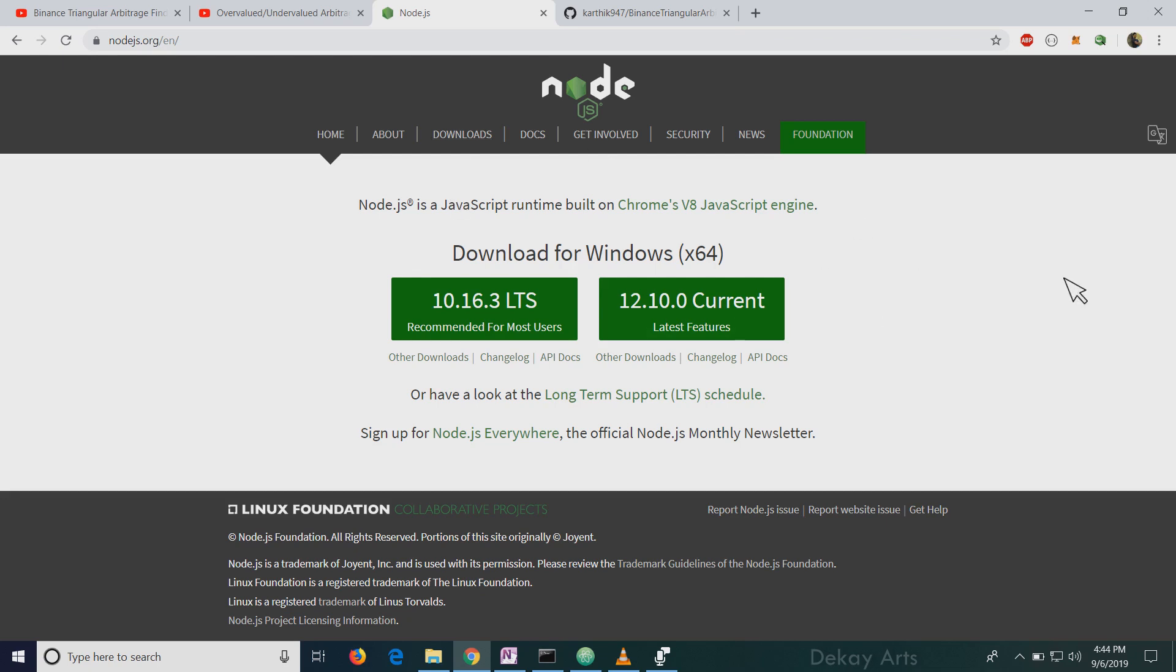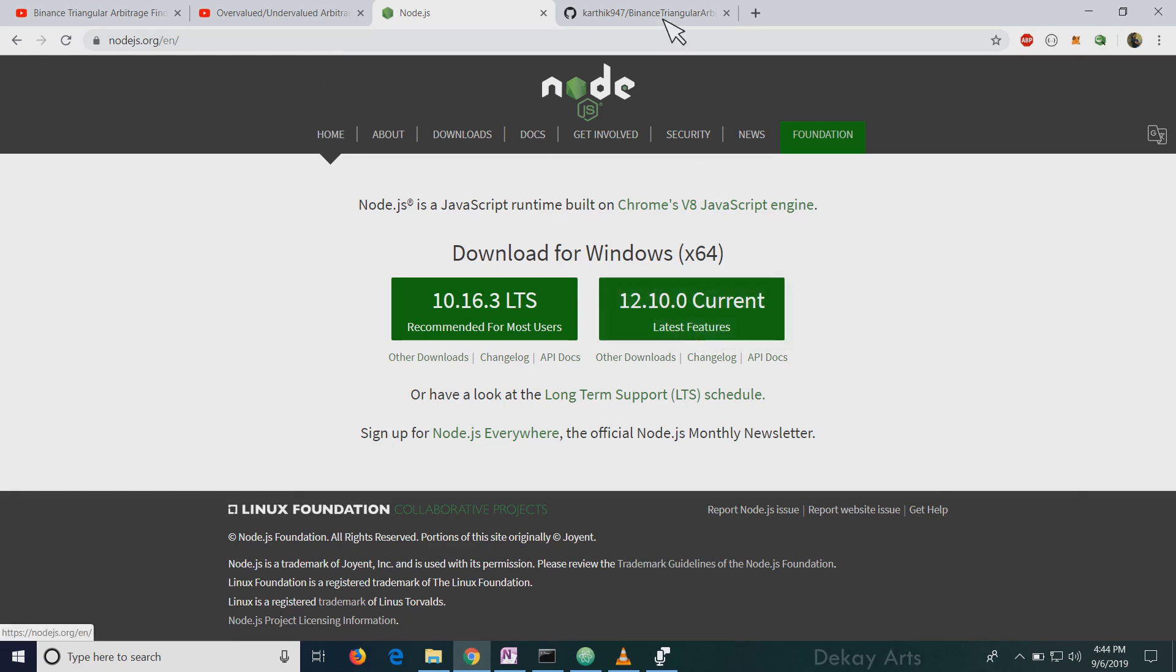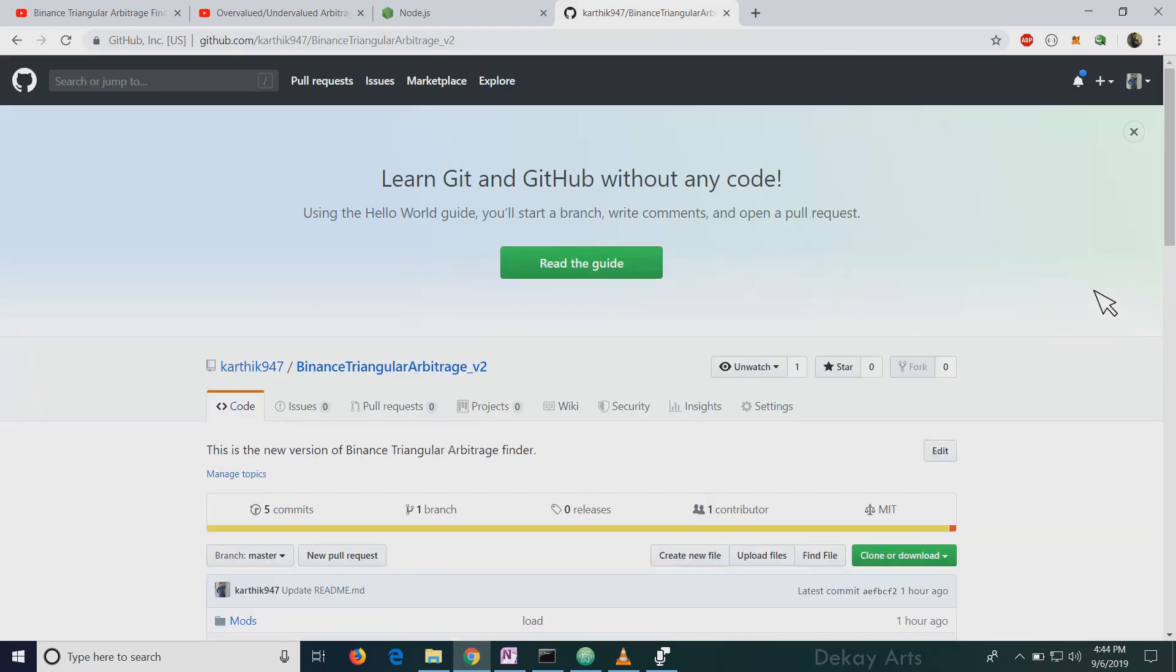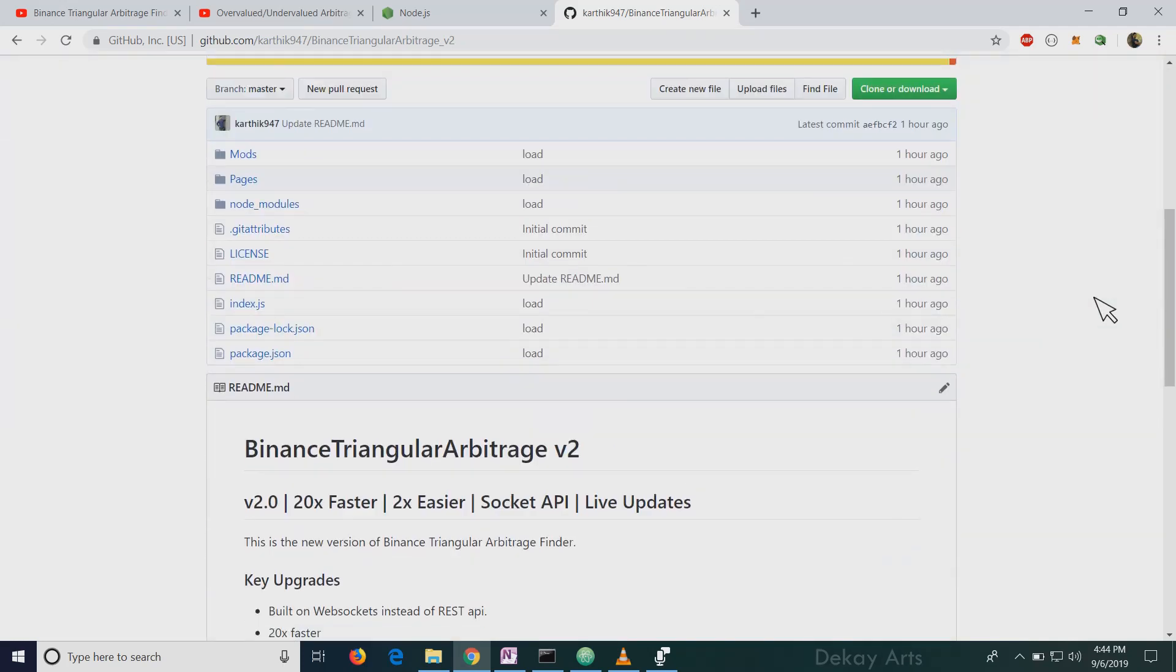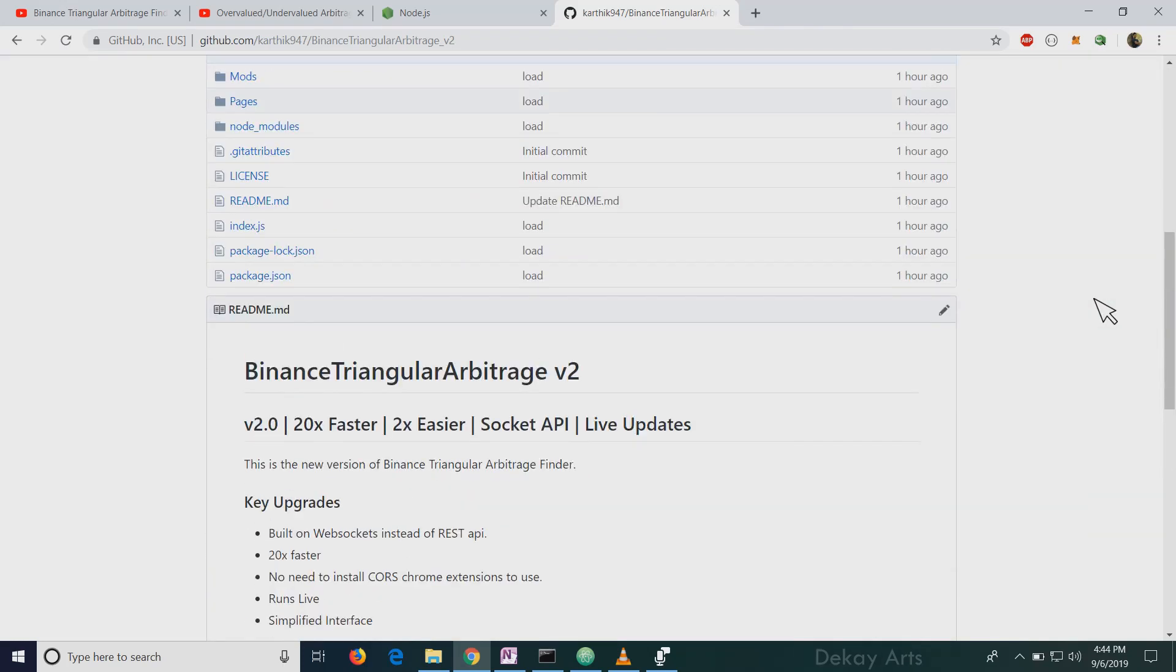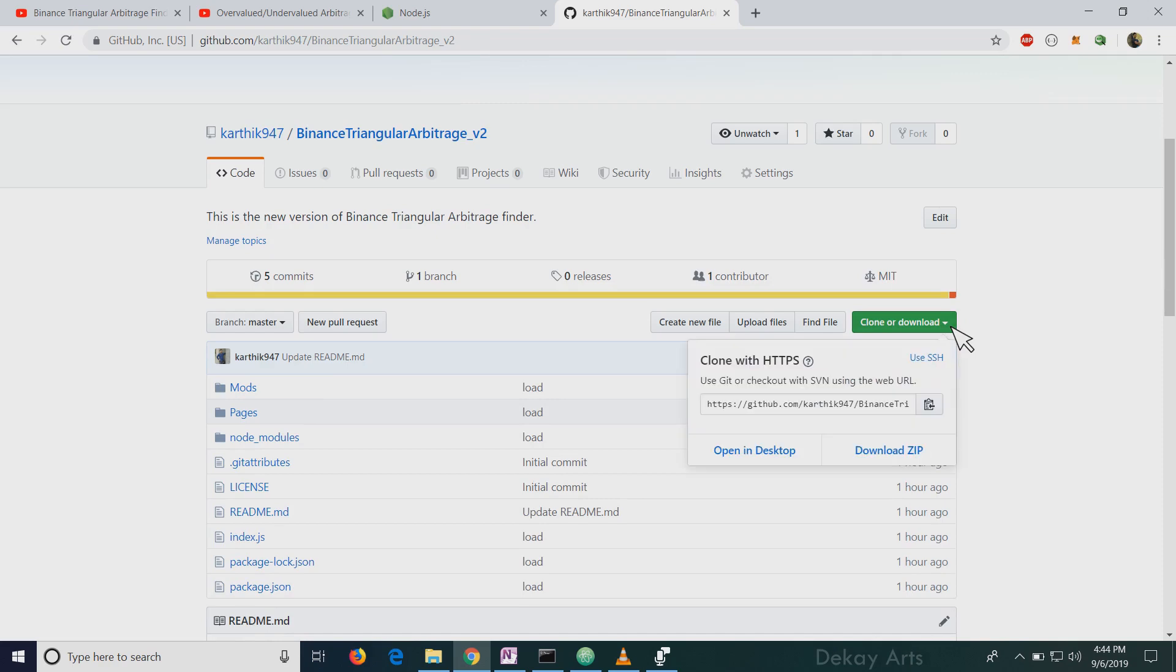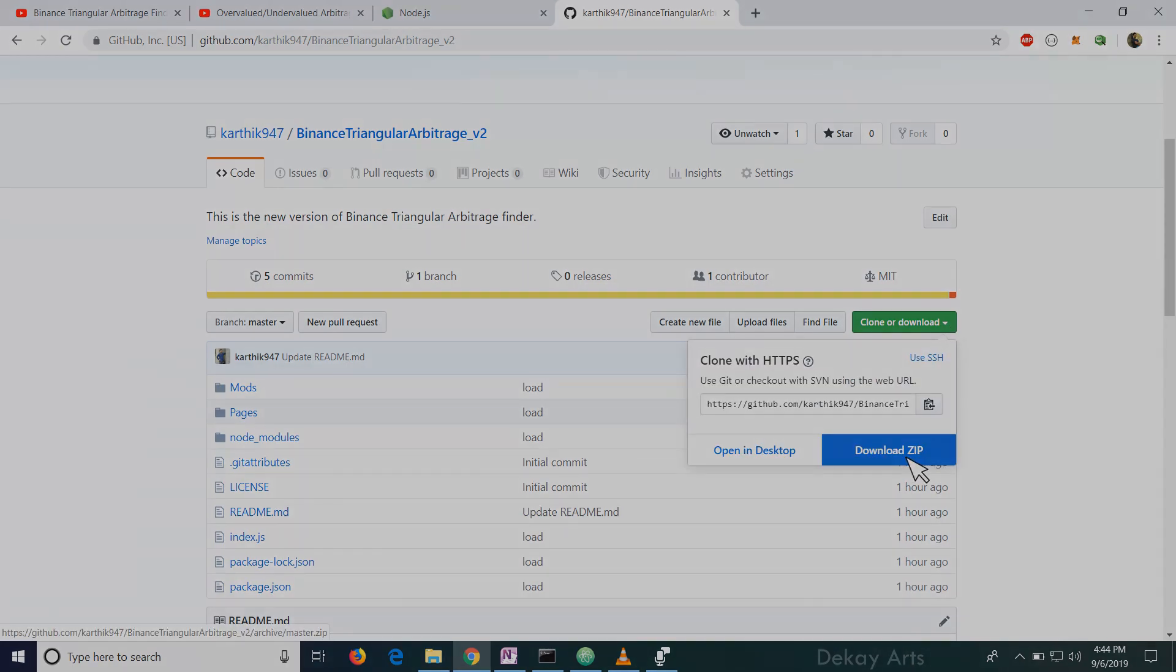So you need to have Node.js installed on your system. It's a straightforward installation. I'll leave a link for this. You can just go to the site and download the current version and click next, next and install it. It's very easy. And after that, this is the link to download the tool. And you have to click on clone or download and download the zip file.